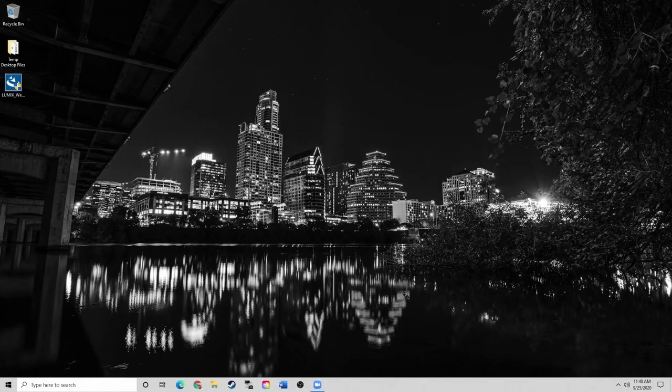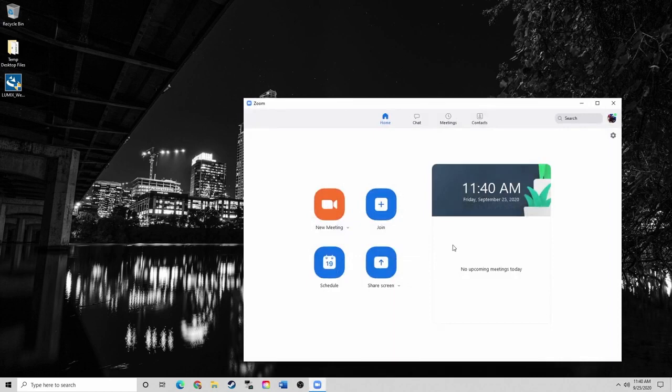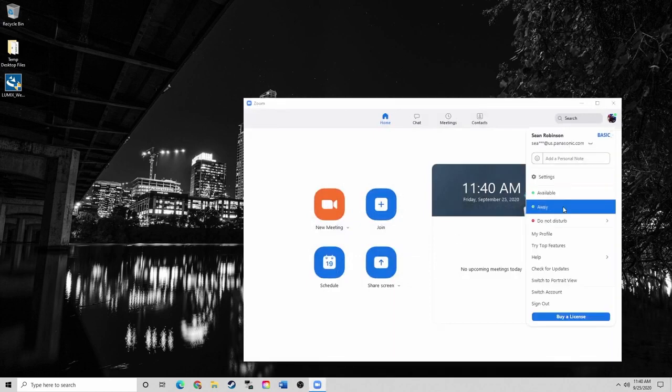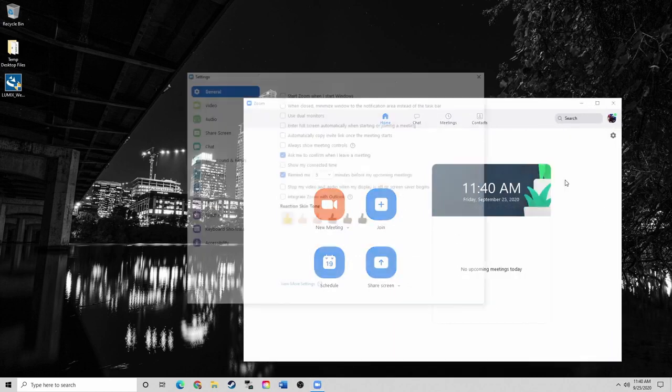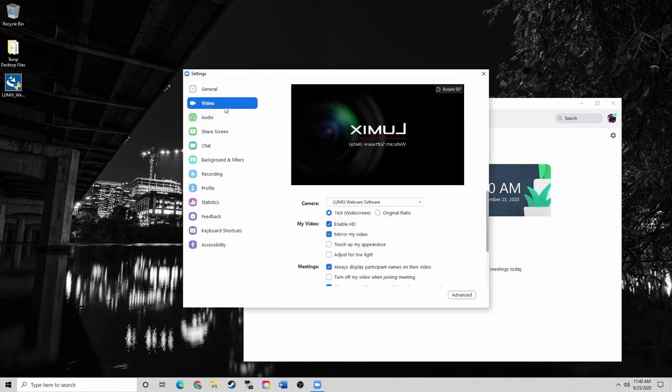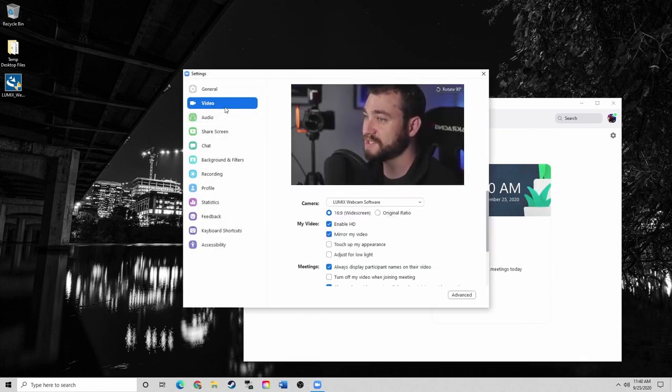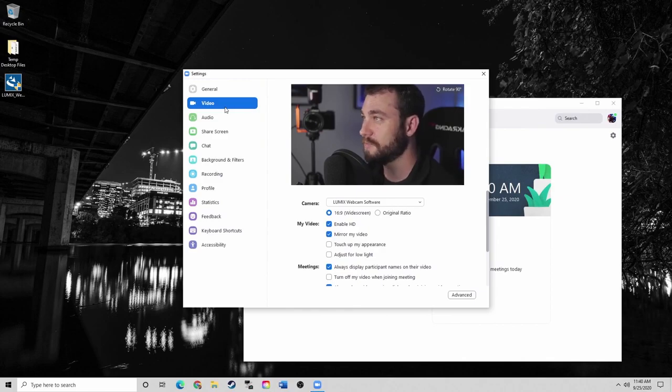Now that we're on the computer and the camera is connected, I'm going to open up Zoom. From here to test the connection, go into your settings and click on video. Now you see that I have the camera attached and it's acting as a webcam.